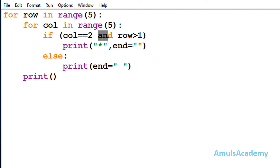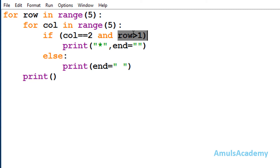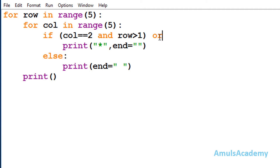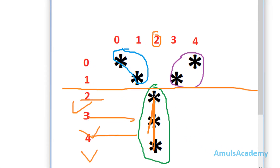I use a logical AND operator because to print a star I want both conditions to be true. When column is equal to 2, row should be greater than 1 — that is, row can be 2, 3, or 4; it should not be 1 or 0. So to print a star both conditions need to be true. Next I use logical OR — if any one of the conditions is true then the output will be true, so any one condition being true will print a star. Now we are done with these three stars.